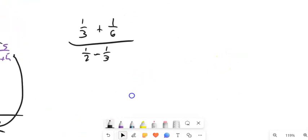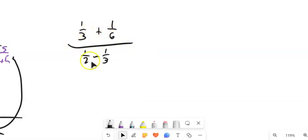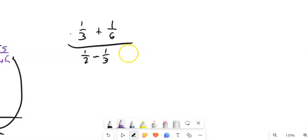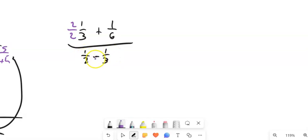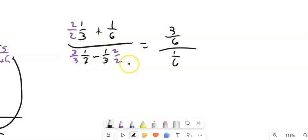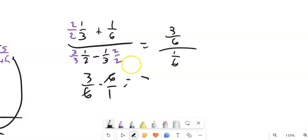Let's look at a couple more. I've got one-third plus one-sixth over one-half minus one-third. I want a common denominator in the numerator and denominator to combine these into single fractions, then flip and multiply. Six goes into both 2 and 3, so I'm going to multiply by 3-over-3 and 2-over-2 respectively. That gives me 2 plus 1, so 3-sixths in the numerator, over 3 minus 2, so 1-sixth in the denominator. Three-sixths divided by one-sixth — the answer is 3.